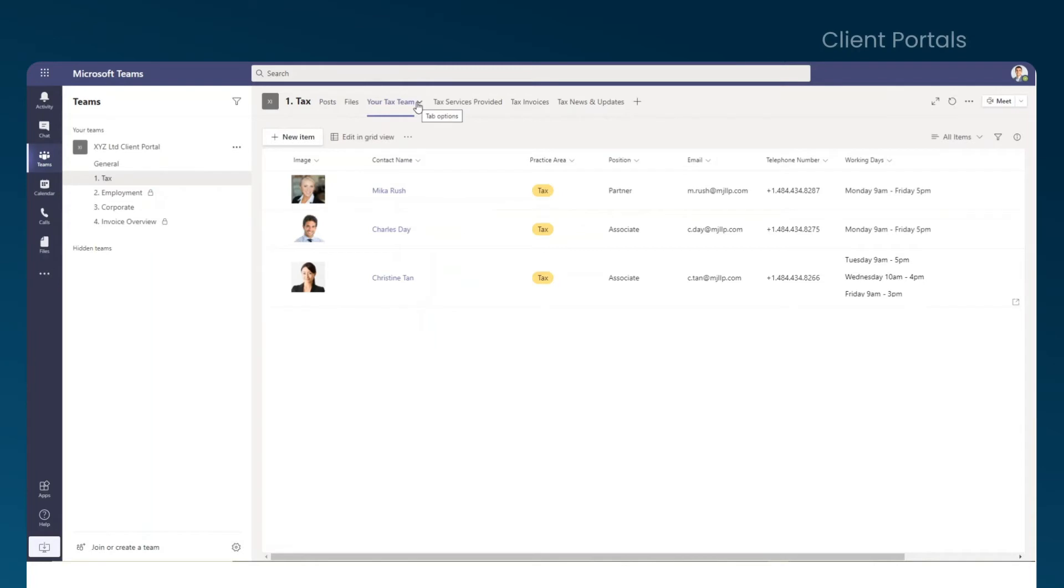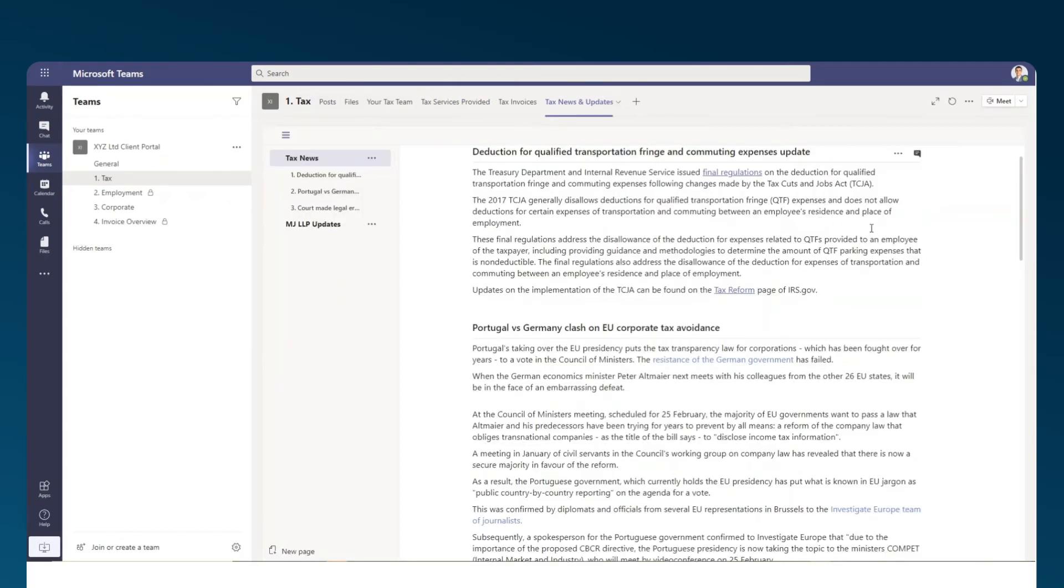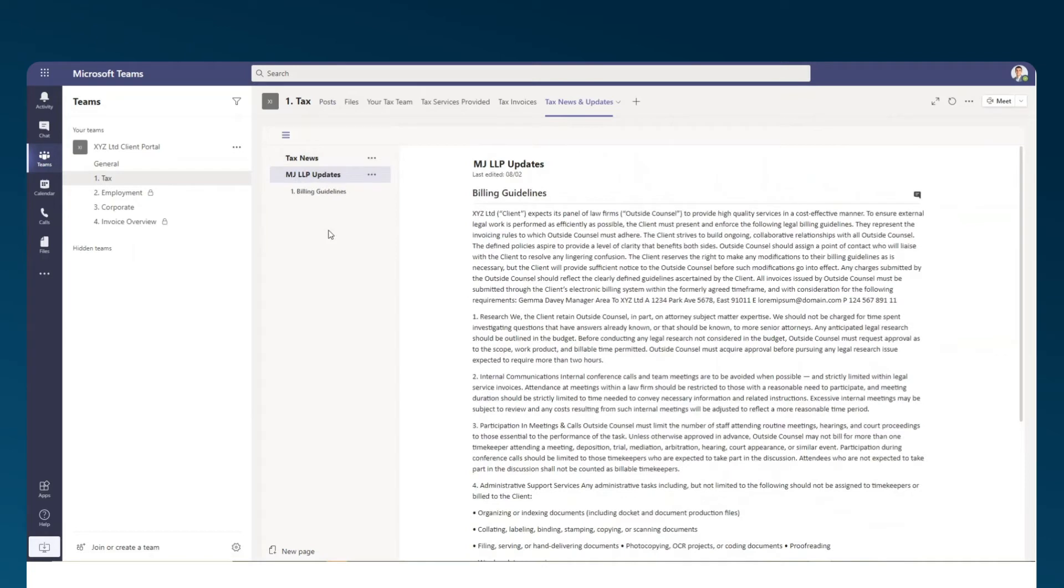Client portals typically include details of the client's contacts and services that the law firm is providing, which can be created in Teams through Microsoft's List application. Firms can also use Microsoft's Wiki app to create pages that promote their other services, share news and updates specifically tailored to the client,